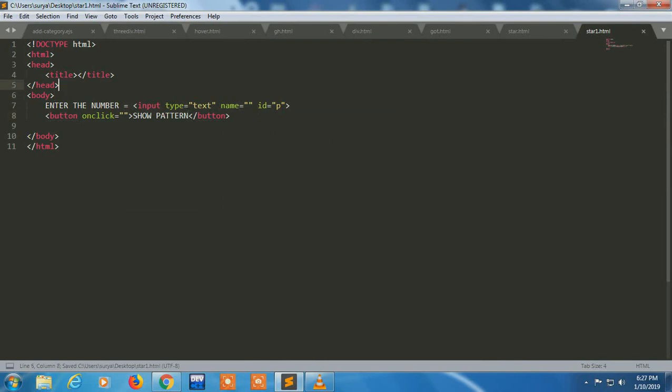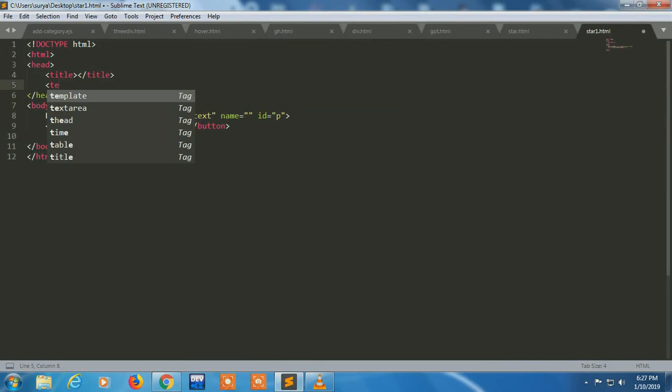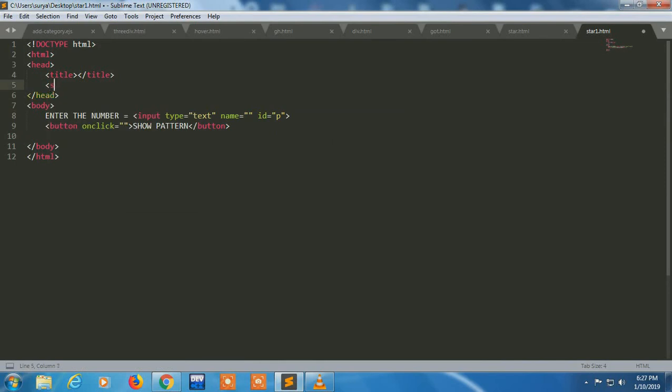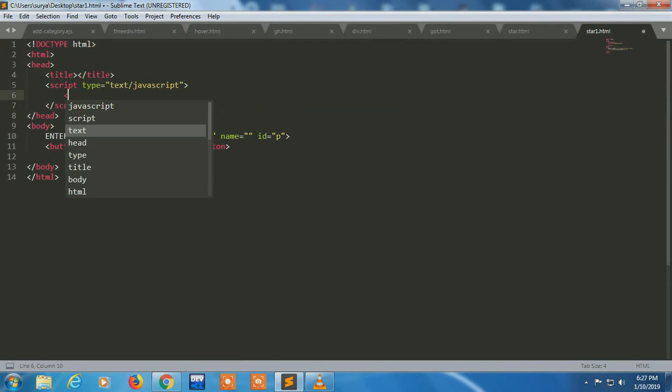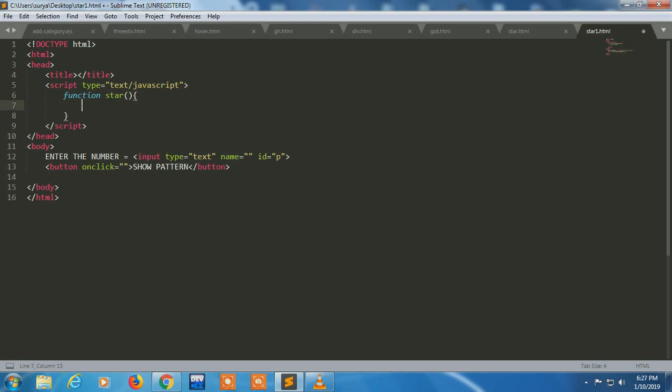Now I'm going to write code in JavaScript, so I have to write a script type text JavaScript. Now I'm taking a function. I'm making a function called star.